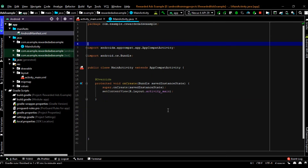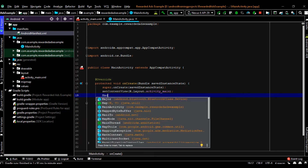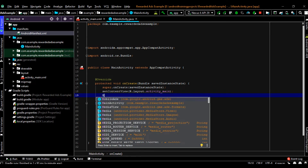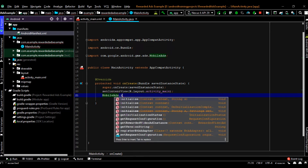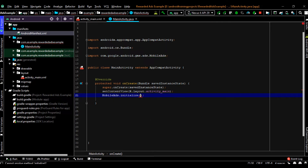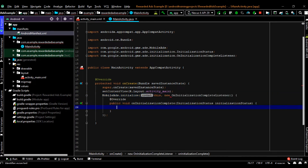Now open MainActivity. From the onCreate method of MainActivity I am going to initialize the Mobile Ads SDK. Now the Google Mobile Ads SDK is successfully integrated.